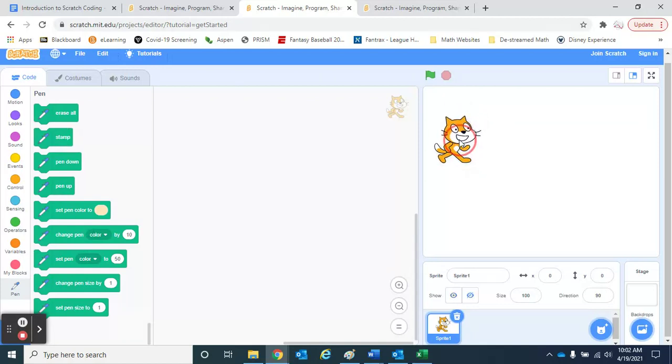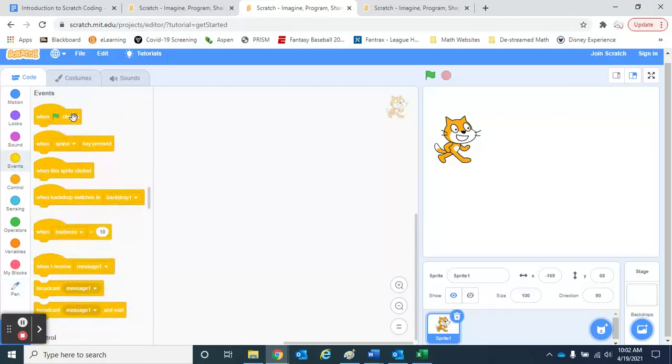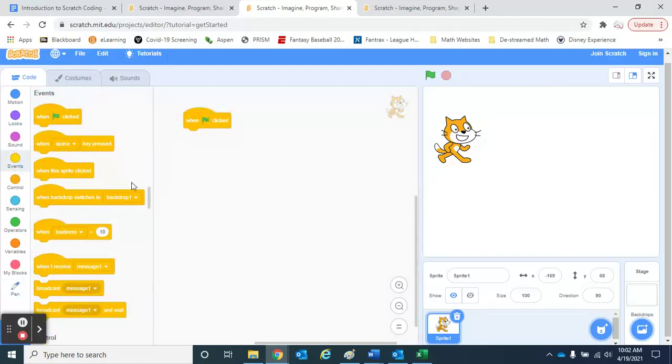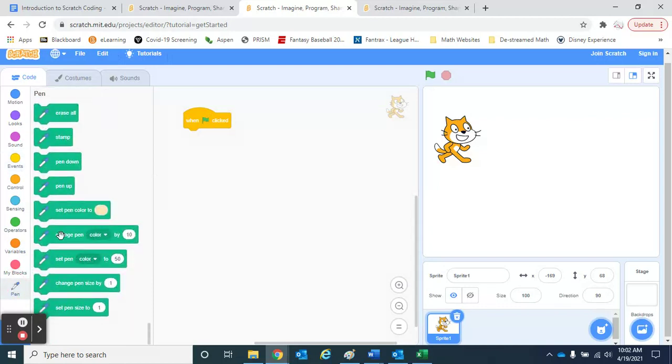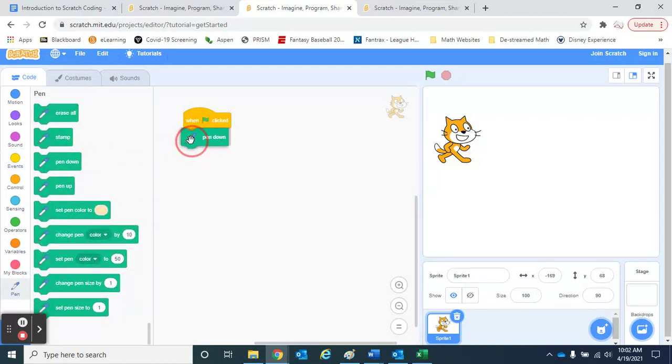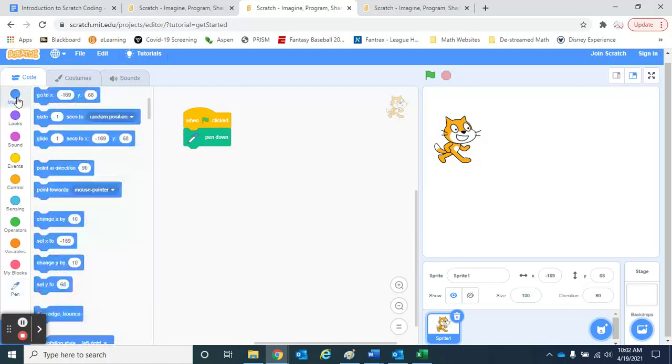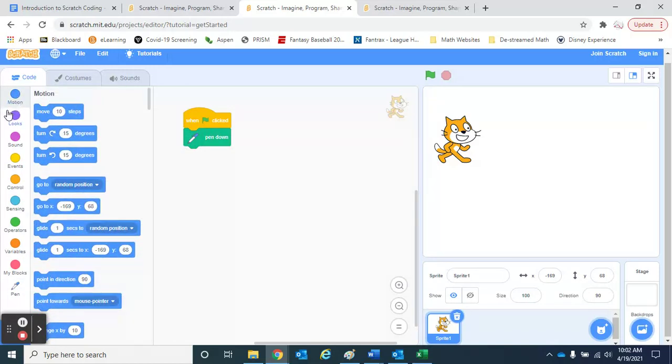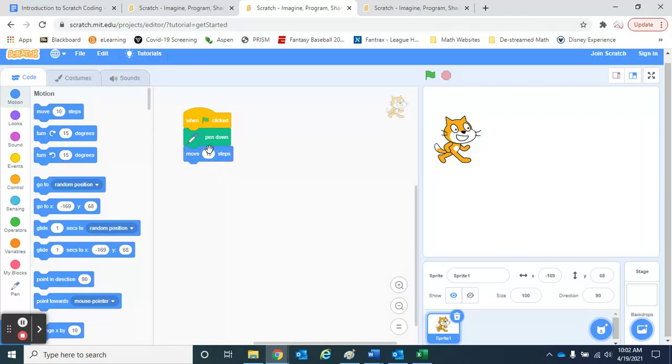For example, I'm going to move him back up here to the left. Let's get things started again. So when clicked, and I want to turn my pen on. So I'm going to say for this sprite, put your pen down. Then let's have him move a little bit.